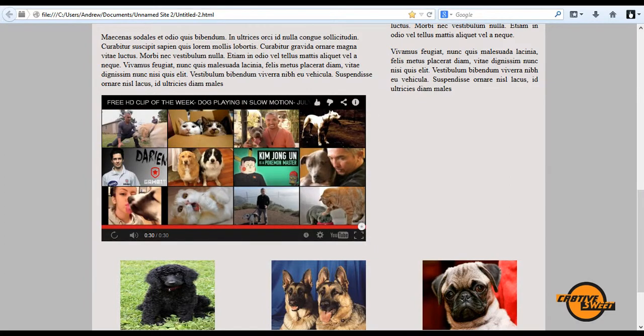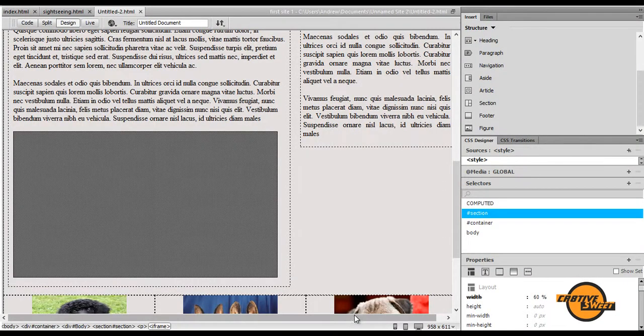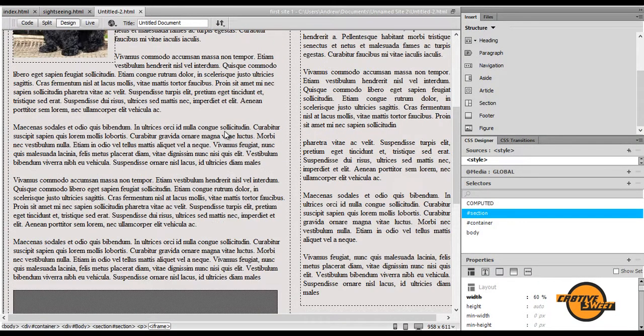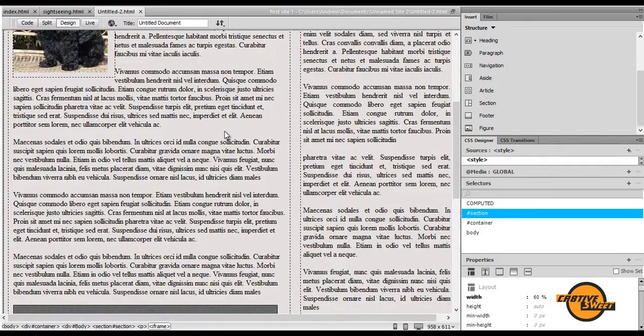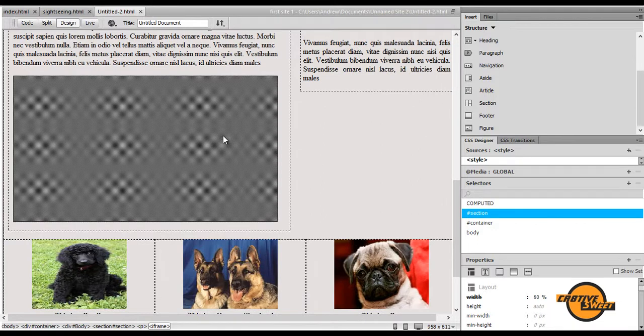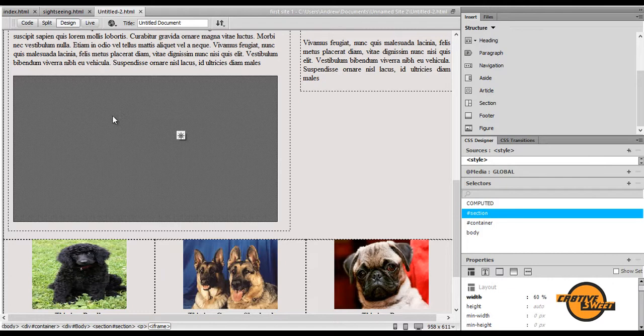So let's go ahead and open up Dreamweaver. I'll open up that document and as you can see this dark greyish rectangle represents our embedded video.